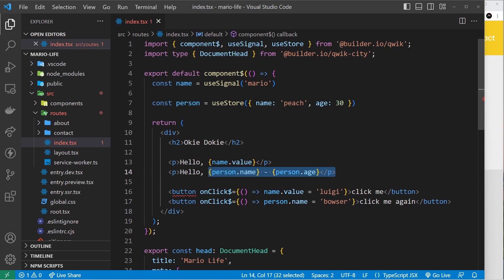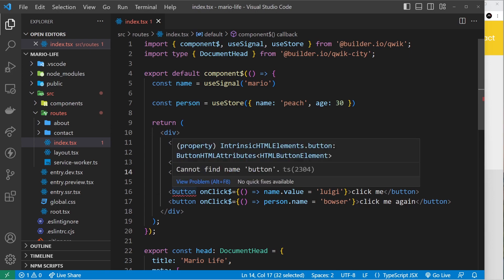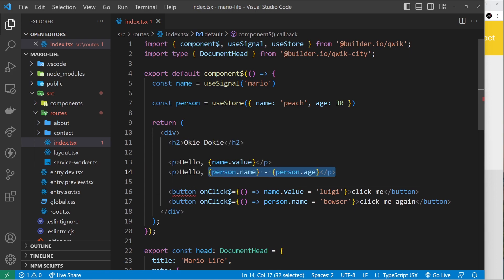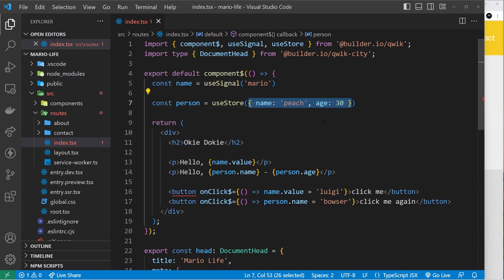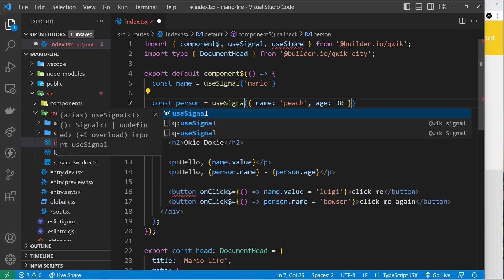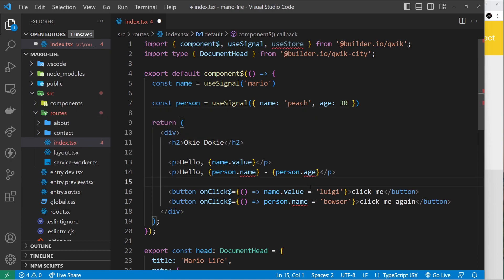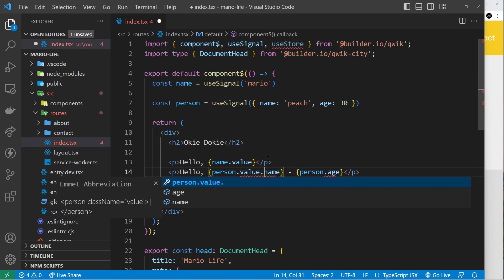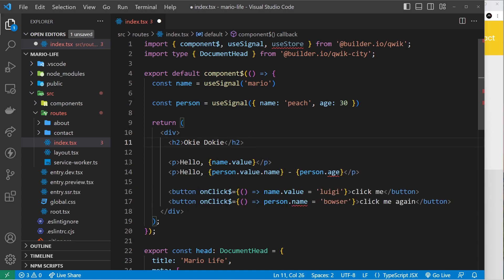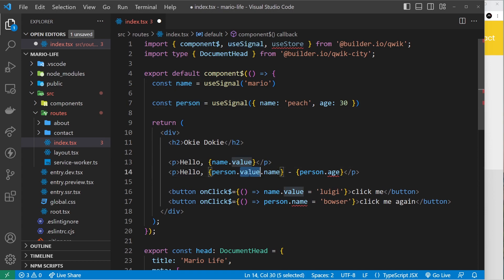I did say if you're going to use an object then use useStore, and the reason for that is if I say useSignal right here instead of useStore, then it would be person.value.name. That's how we'd output it because when we use useSignal we have to say .value after whatever we call this constant and then it would be .name.